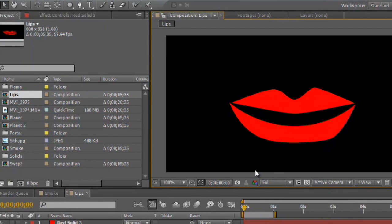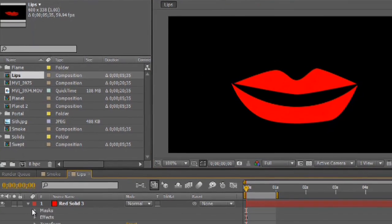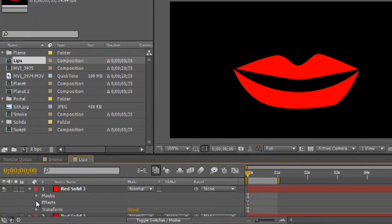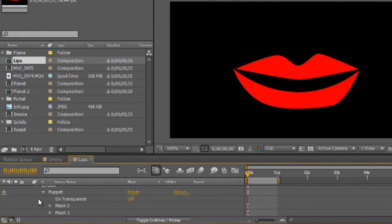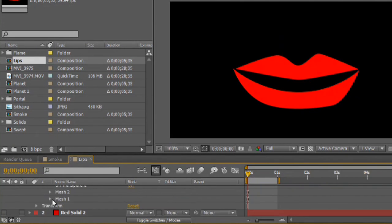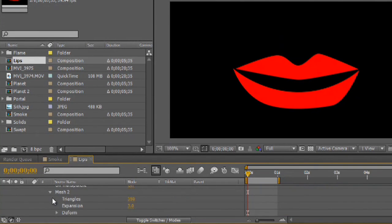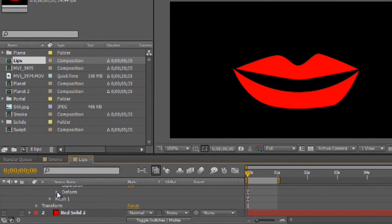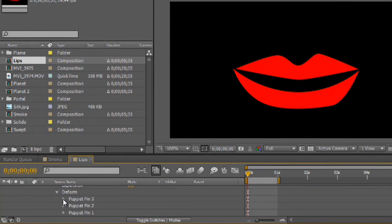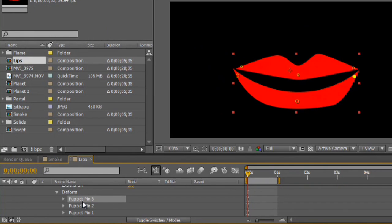Okay. So, what we'll do is we'll open it up underneath effects, puppet. And you see we have two meshes here. So, we'll grab mesh 2 and open up deform. And as you click on the pins, it will highlight which pin you're looking at, which is really handy so you know which one you're animating. And we'll grab pin 2.